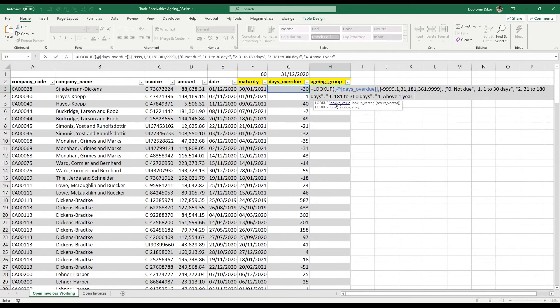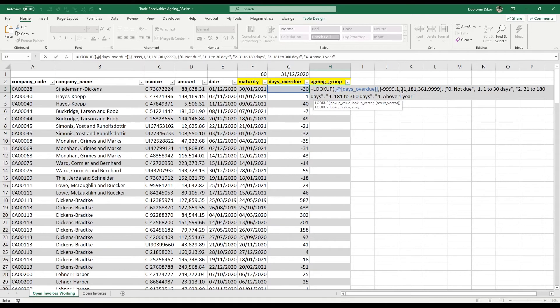You can notice that here we have 1, 2, 3, 4, 5, 6 values, and here we have 1, 2, 3, 4, 5 values. This is because each of those result vector values is aligned in between two of the lookup vector values.